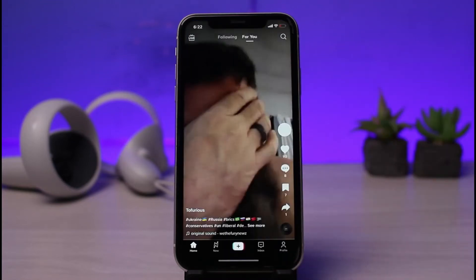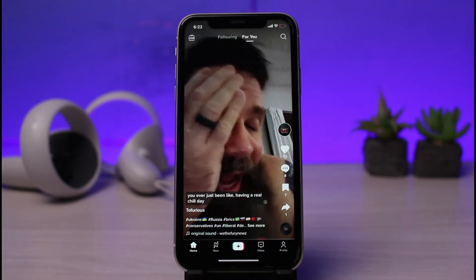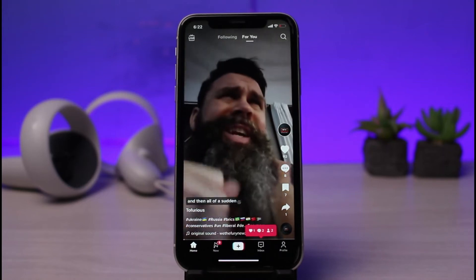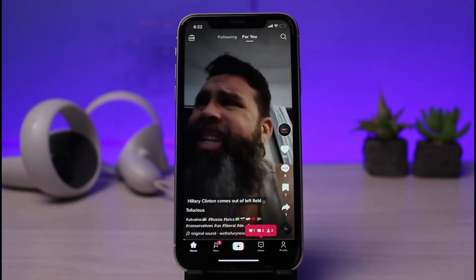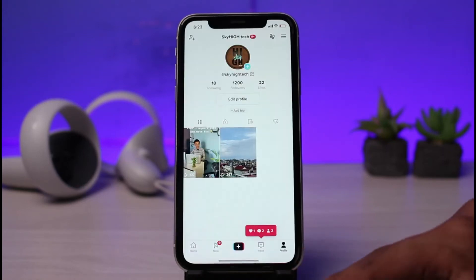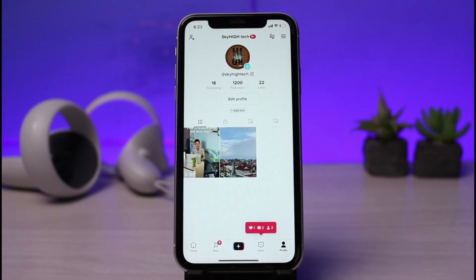Once you've updated the TikTok application, go ahead and open it up. Next, make sure that you are logged into your account. If I go to my profile page, you can see that I'm on the light version of TikTok.